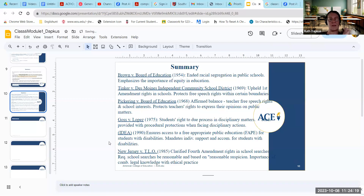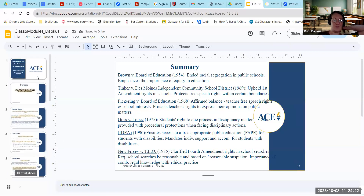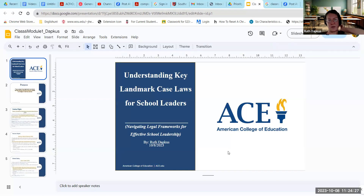Thank you so much. I appreciate you watching this presentation on understanding some of these key landmark case laws for school leaders and how we can navigate the legal framework for successful school leadership. Thanks so much.